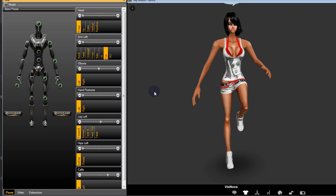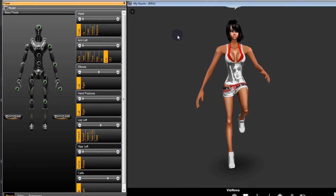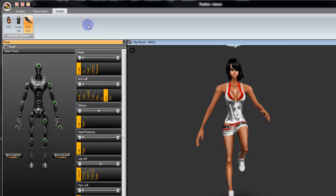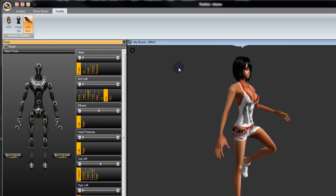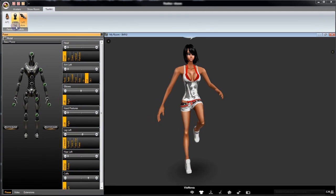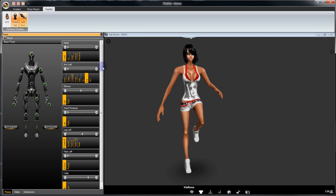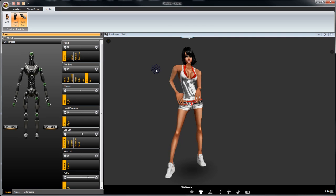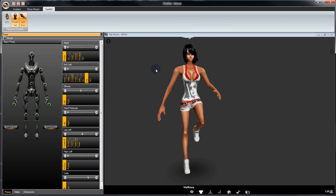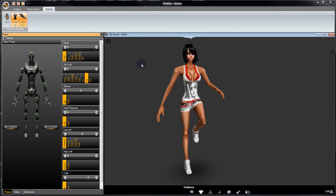Now normally when you put a product on, it will reset your avatar, but we've built a mechanism in here so that when you do put one of these toolkits on, it will actually save the pose and reload it for you. So for example, if we put the head tool on here, you'll notice it will put it on and it will come back to the pose. Pretty cool, eh?